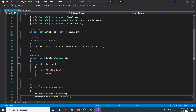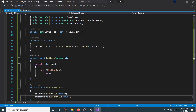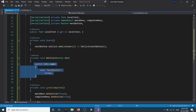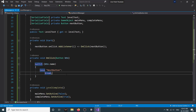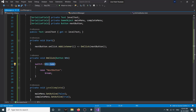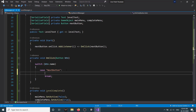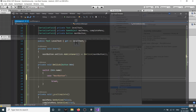Next we create a method called onClick that takes a Button parameter. In that we have a switch case. Right now we have only one button, but if you have more than one button you can just add them here. In our switch case we are checking for the name of the button. If the button name is 'nextButton', we will perform some action.